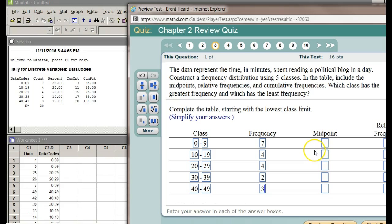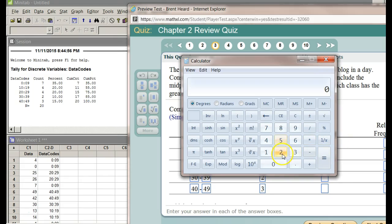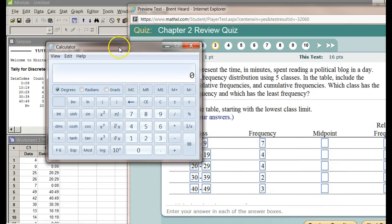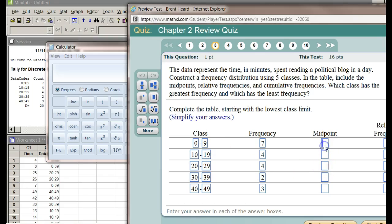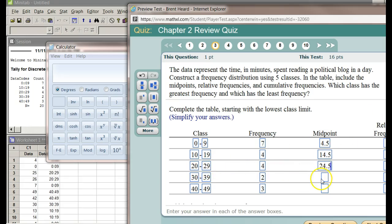The midpoint: get your calculator back out. 0 plus 9, I'm getting the midpoint of 0 to 9. So 0 plus 9 equals 9 divided by 2 equals—what's midway between 0 and 9? 4.5. 10 plus 19 is 29 divided by 2 is 14.5. The cool thing about it is notice how you go 0, 10, 20, 30, 40 on the lower end of your class's lower limit, not the lower boundary but lower limit. The midpoints will go up by 10 too: 4.5, 14.5, 24.5. Because 20 plus 29 is 49 divided by 2, 24.5, then 34.5, 44.5.